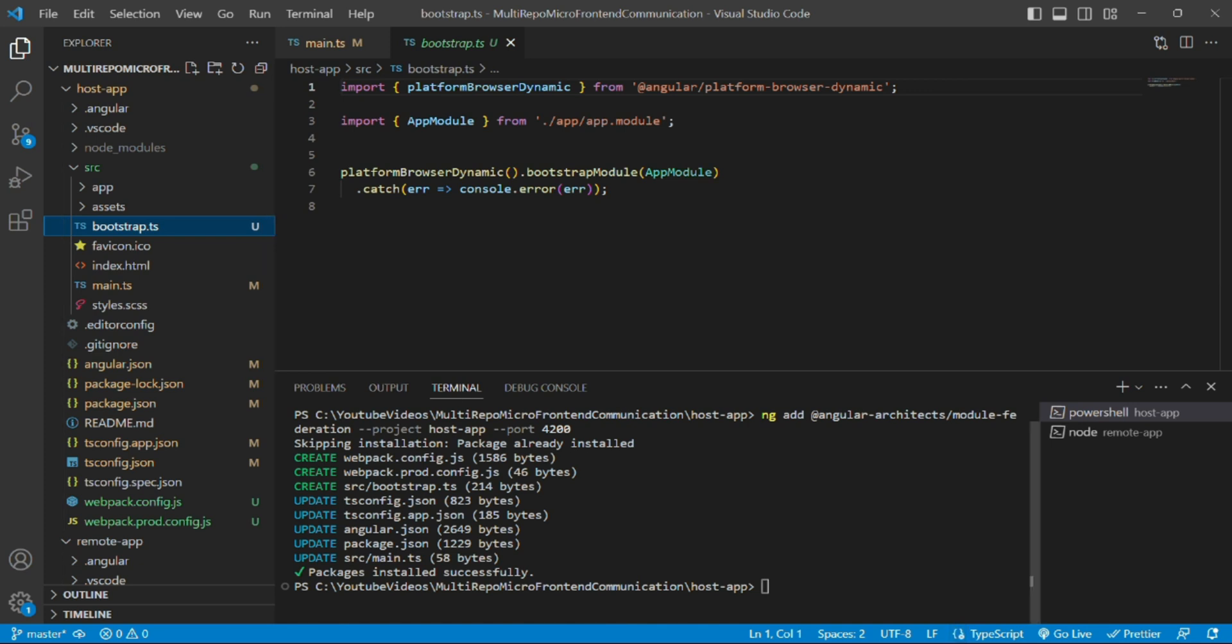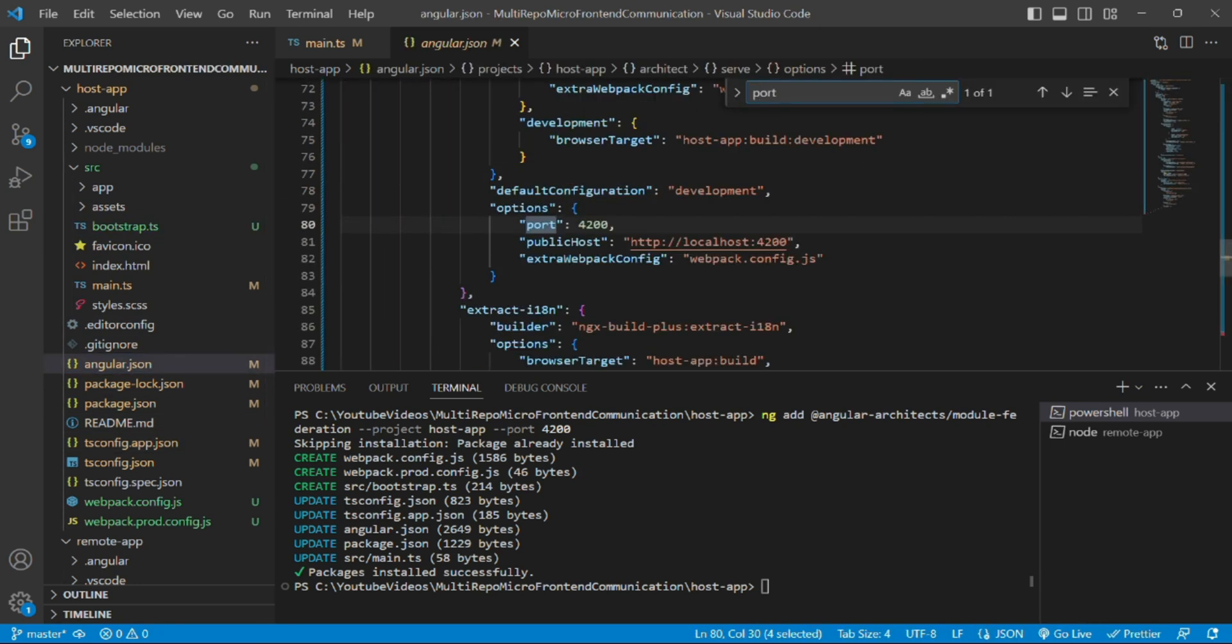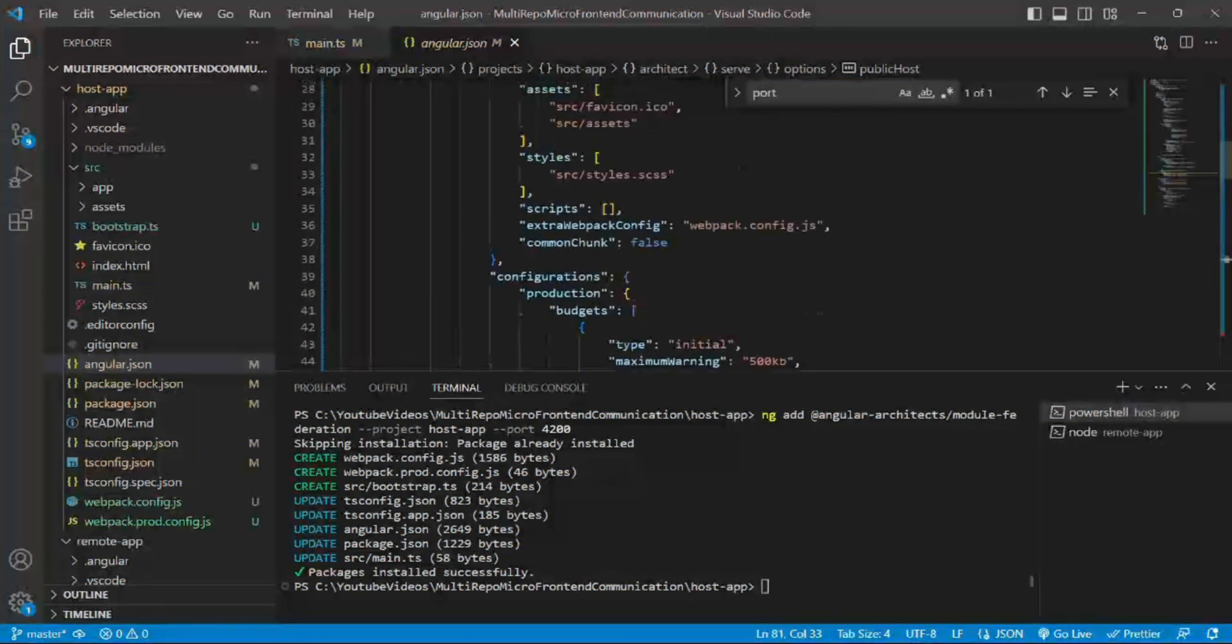With that we have multiple files updated. One of that is angular.json. So if we go to angular.json, here you will get the assigned port that is 4200 and this has been assigned for the project host app.